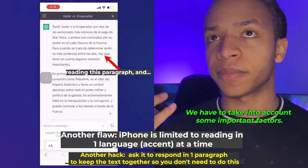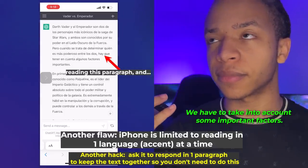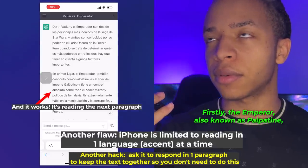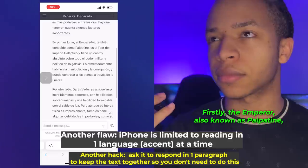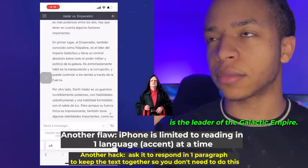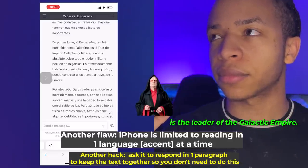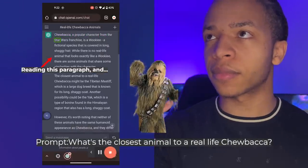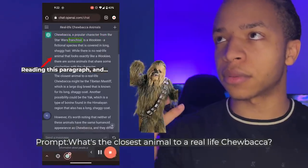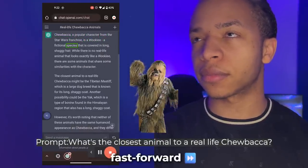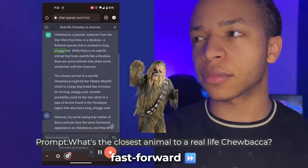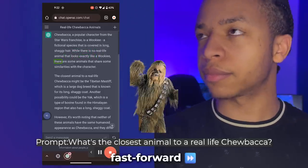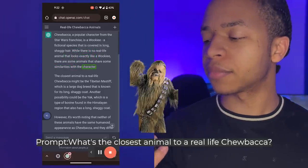With the full-read workaround, the device reads through all paragraphs continuously: 'Hay que tener en cuenta algunos factores importantes. En primer lugar, el Emperador, también conocido como Palpatine, es el líder del Imperio Galáctico.' Note: the text-to-speech demo continues reading whatever ChatGPT generated, which may include unexpected tangents depending on the response.